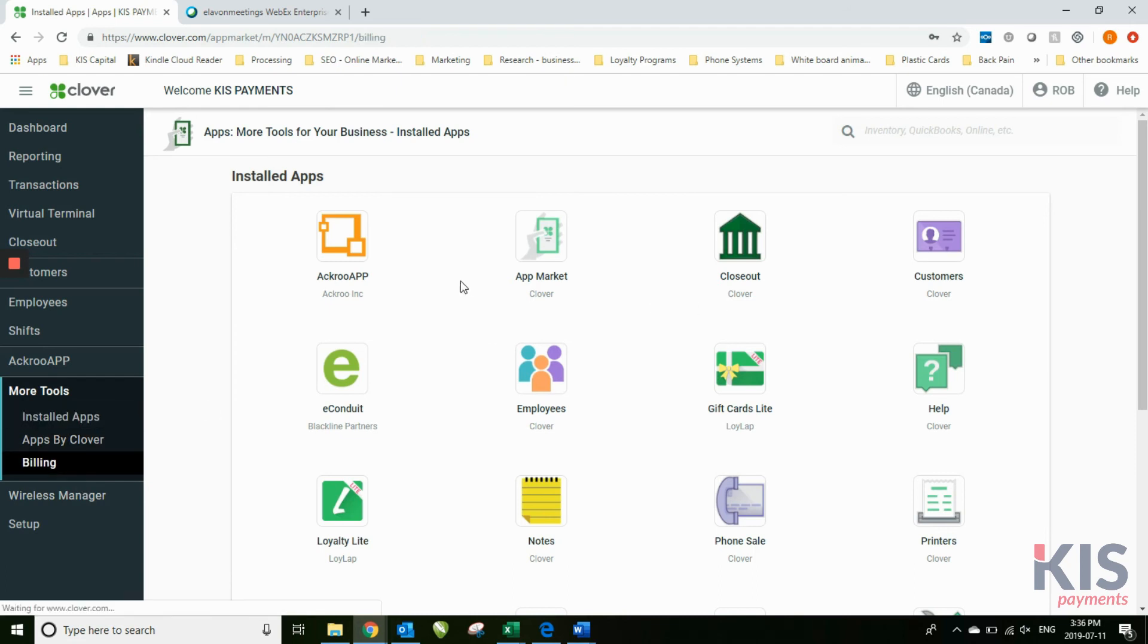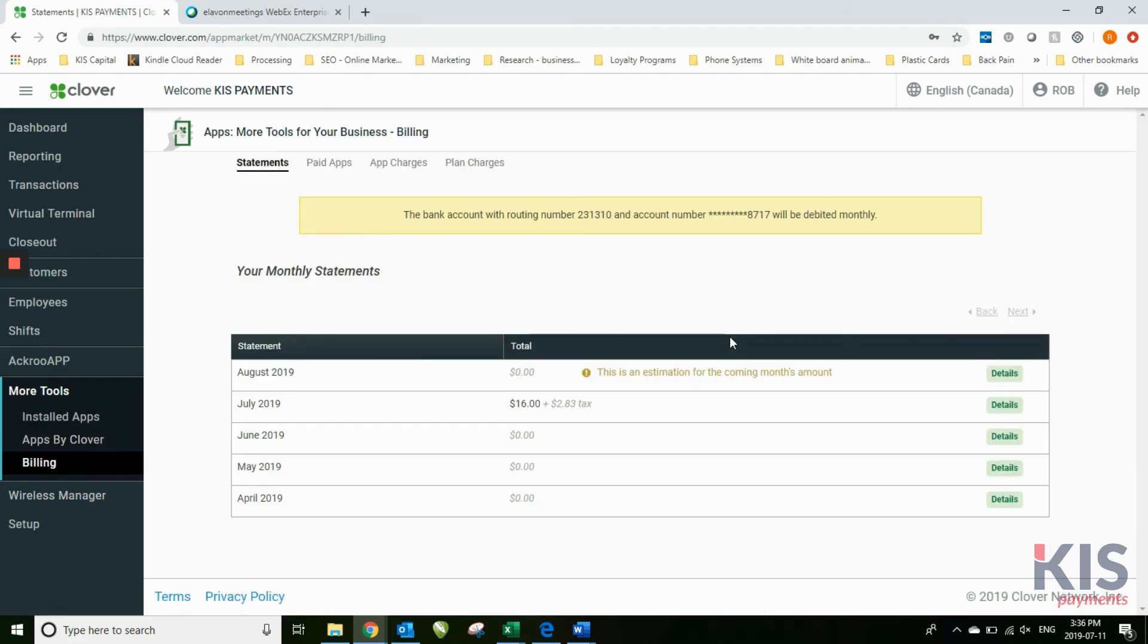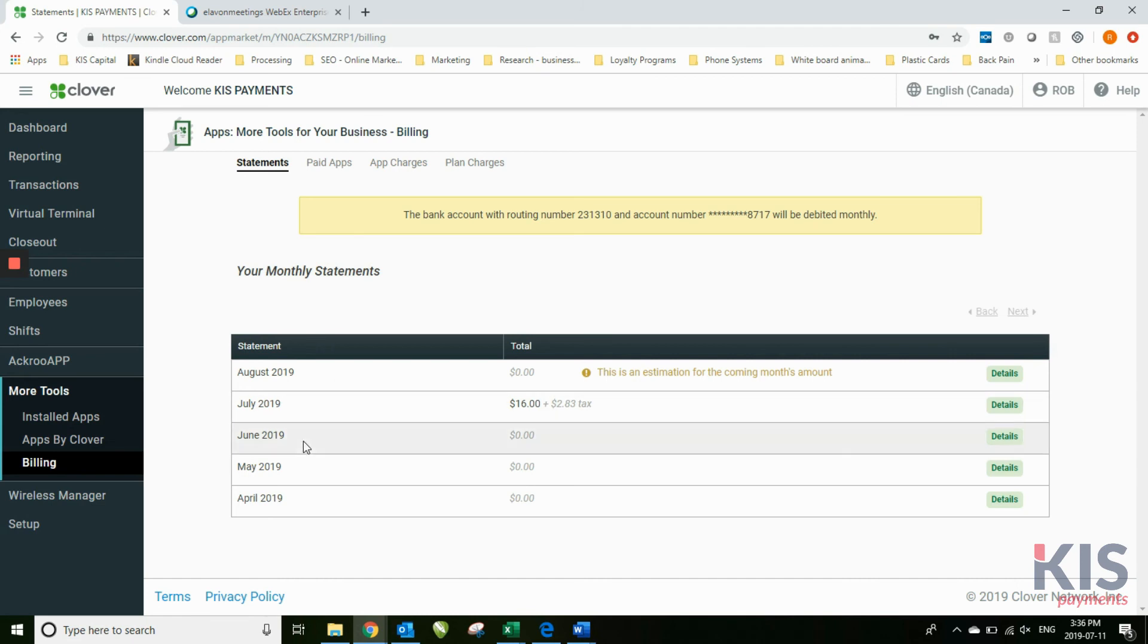Billing: this is where you'll find billing information on the different apps that you may or may not have. If you have an app that charges you a monthly fee, for example, QuickBooks charges, I believe, six dollars a month for the basic program. This is where the billing will show up.